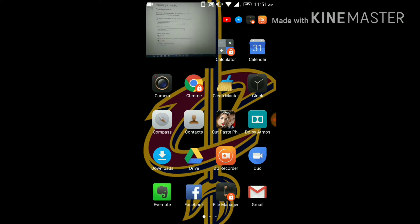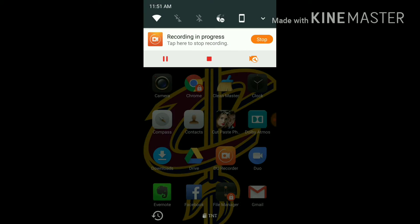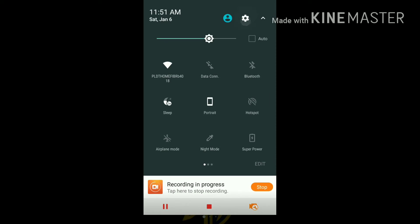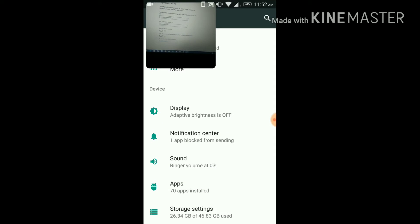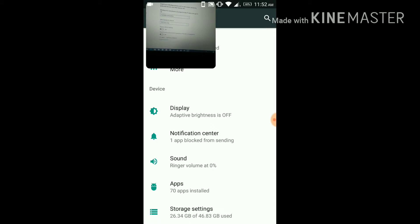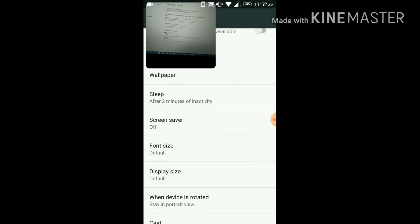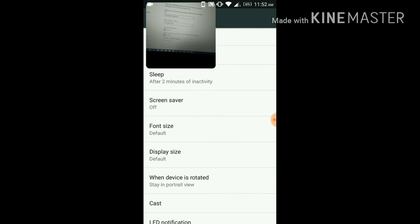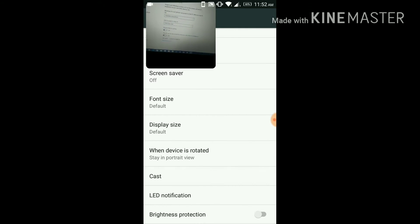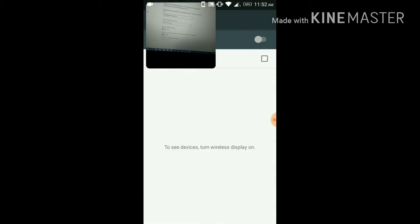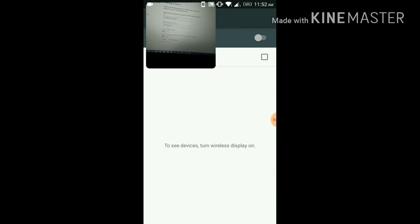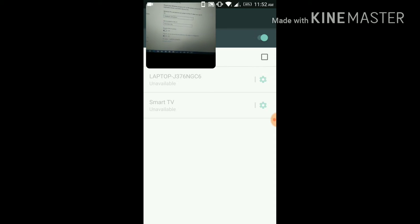Now it's time to use your phone. Go to settings and click display, then cast. Turn it on.